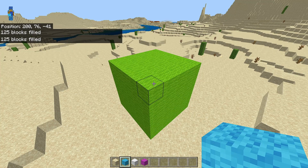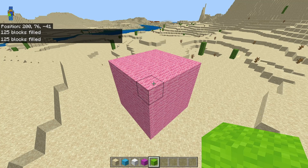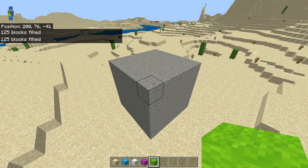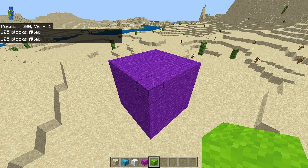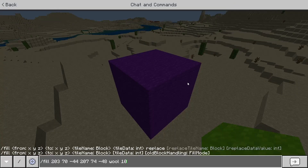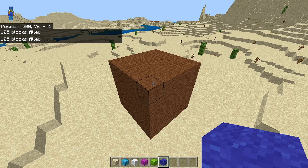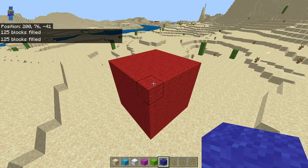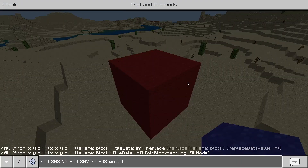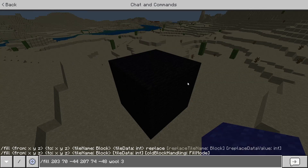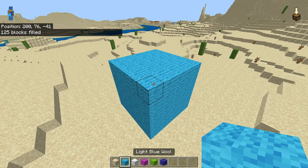Six is pink wool; seven is gray wool; eight is light gray wool; nine is cyan; ten is purple wool; eleven is blue wool; twelve is brown wool; thirteen is green wool; fourteen is red wool; and fifteen is black wool. In my case I'm going to go ahead and use three because that is light blue wool.